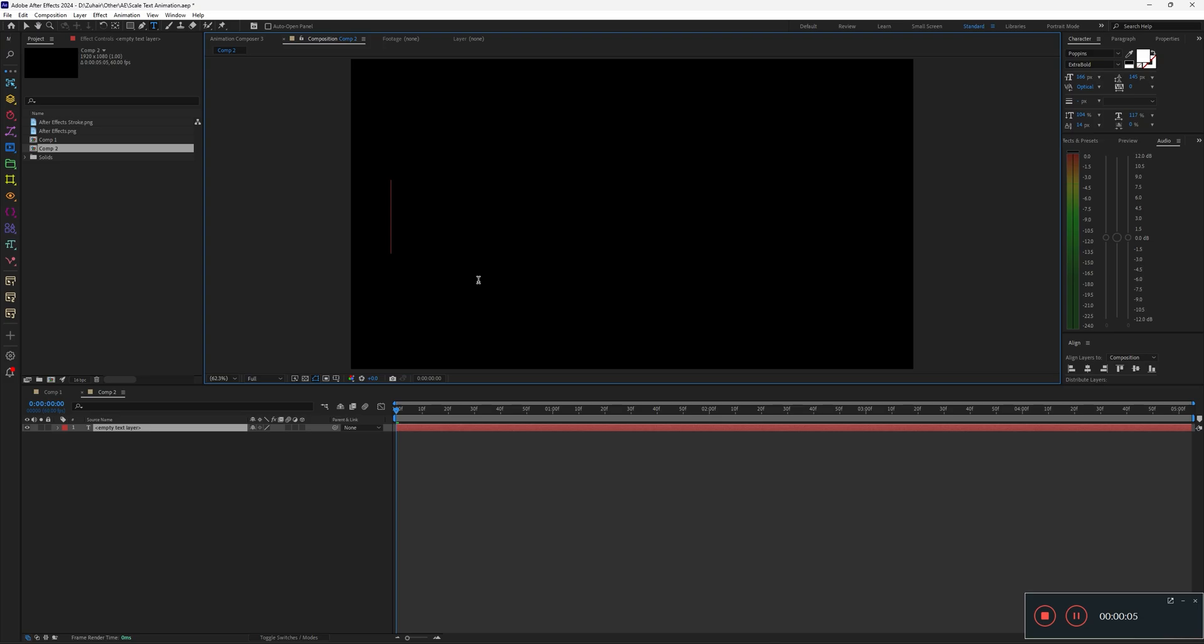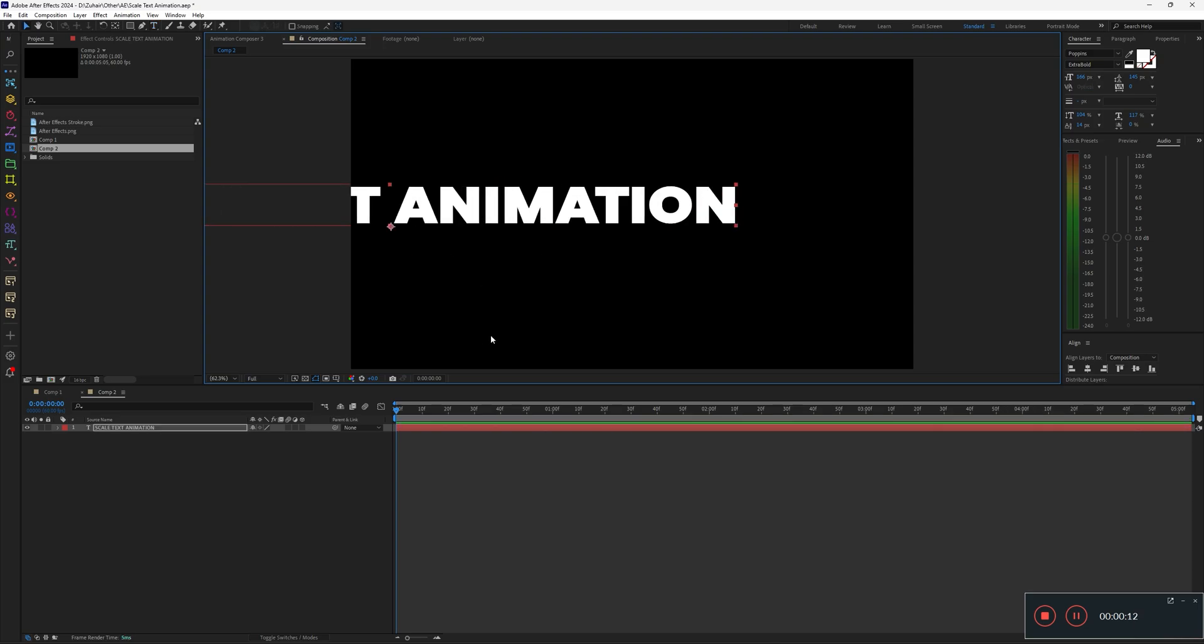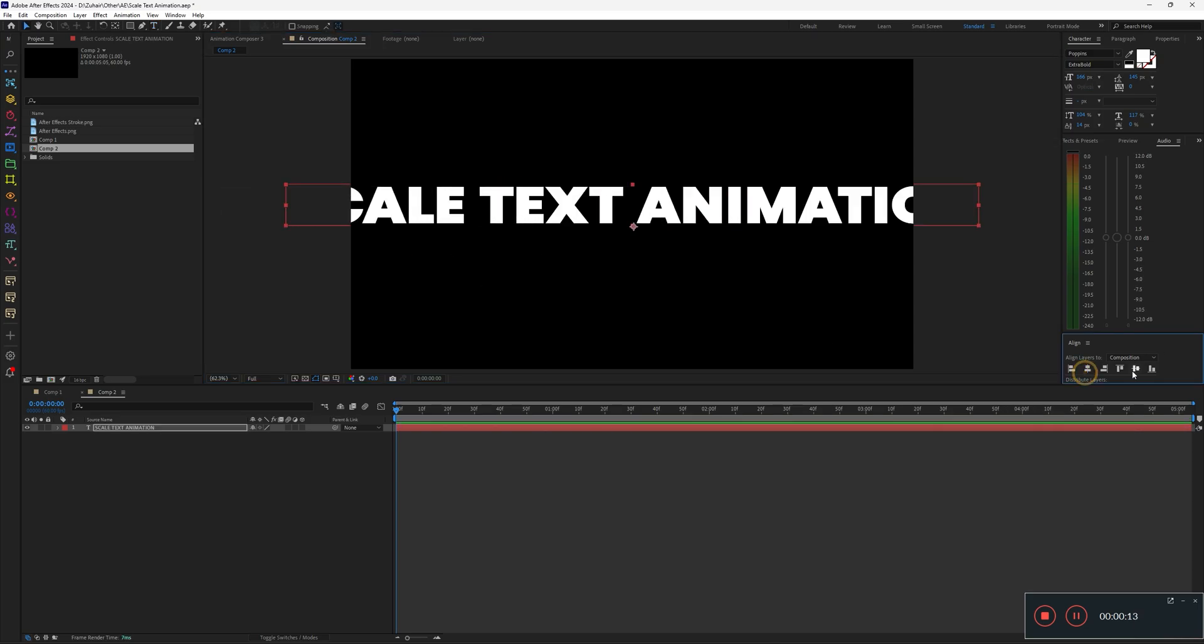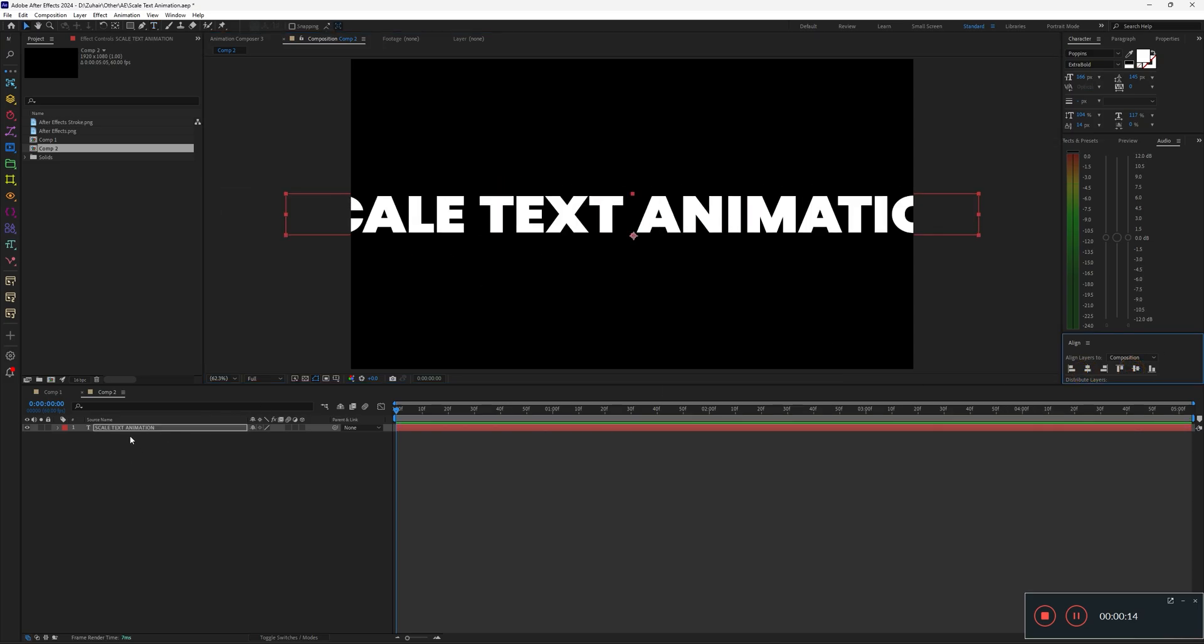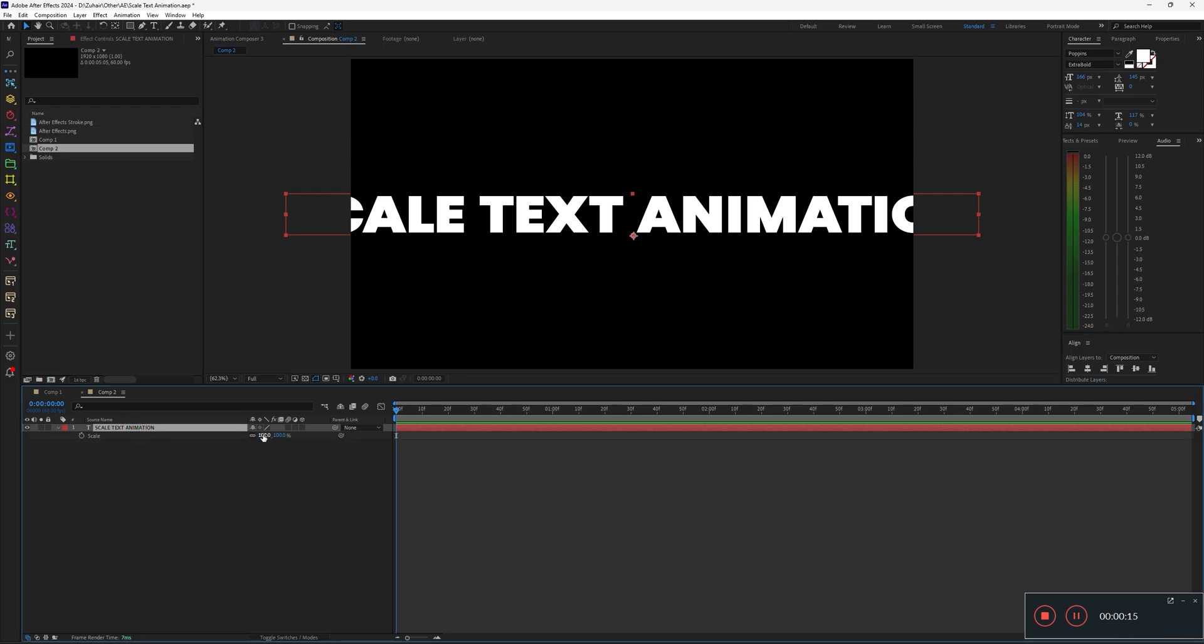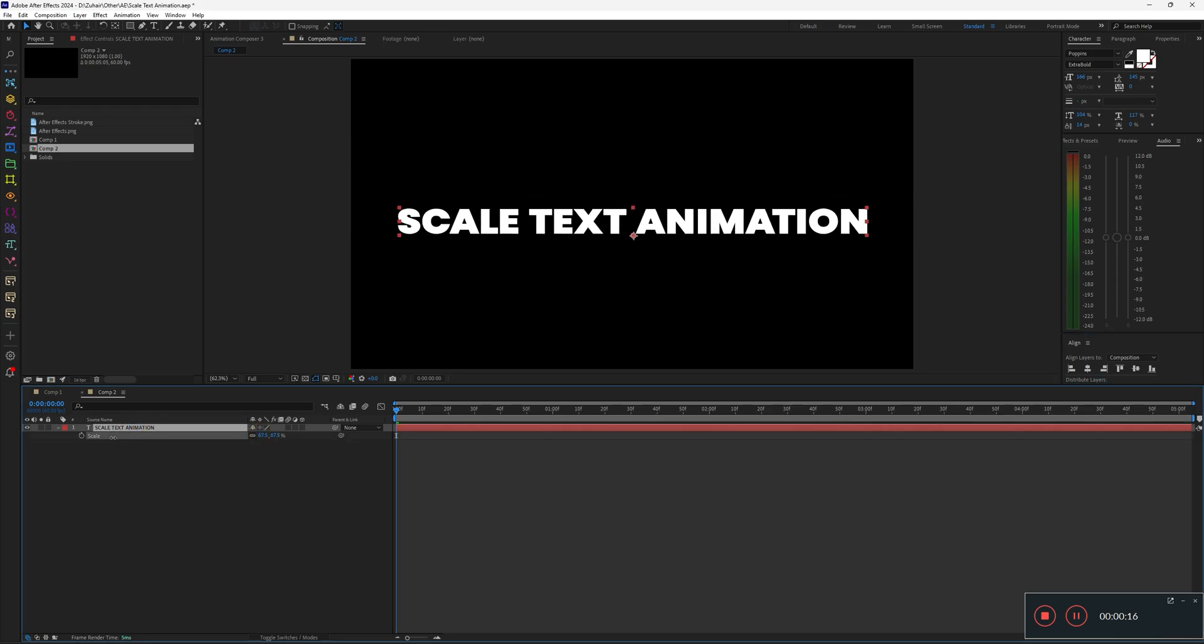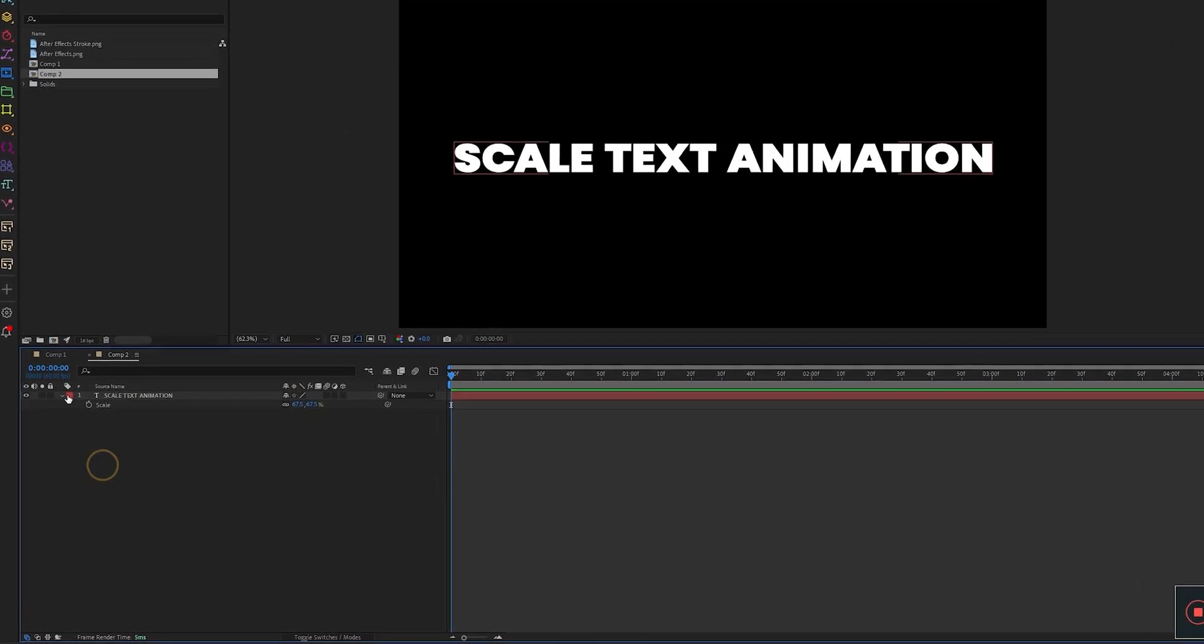First, select the Type tool and type in any text that makes sense to you. Now, align the text and place it properly in the center of the screen.